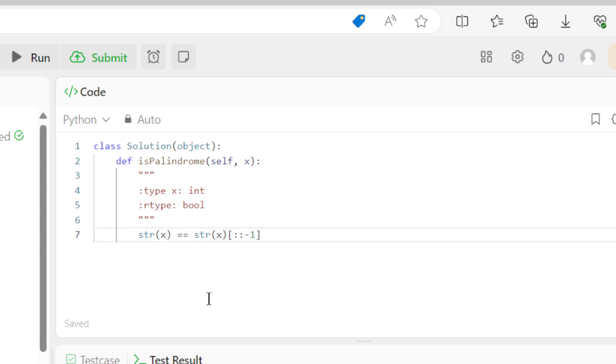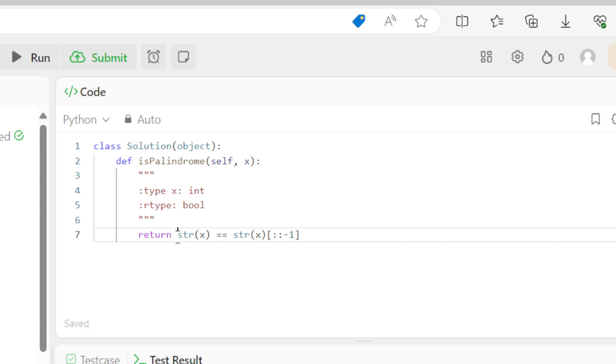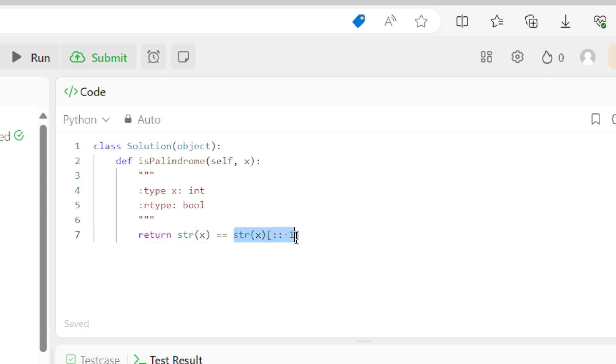And if we want to get the result we can return it. So we return the comparison, is string x equal to the reverse.